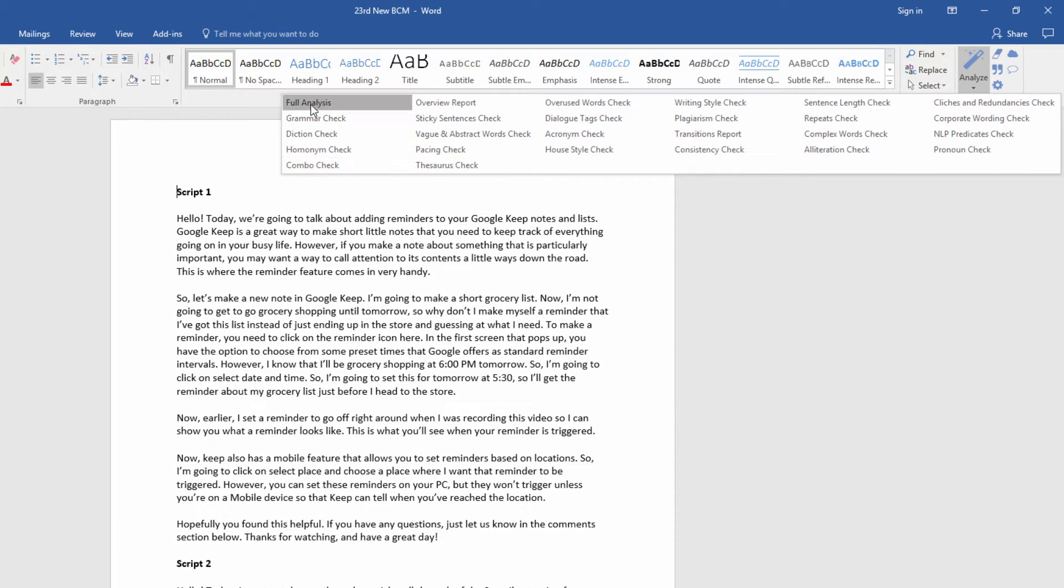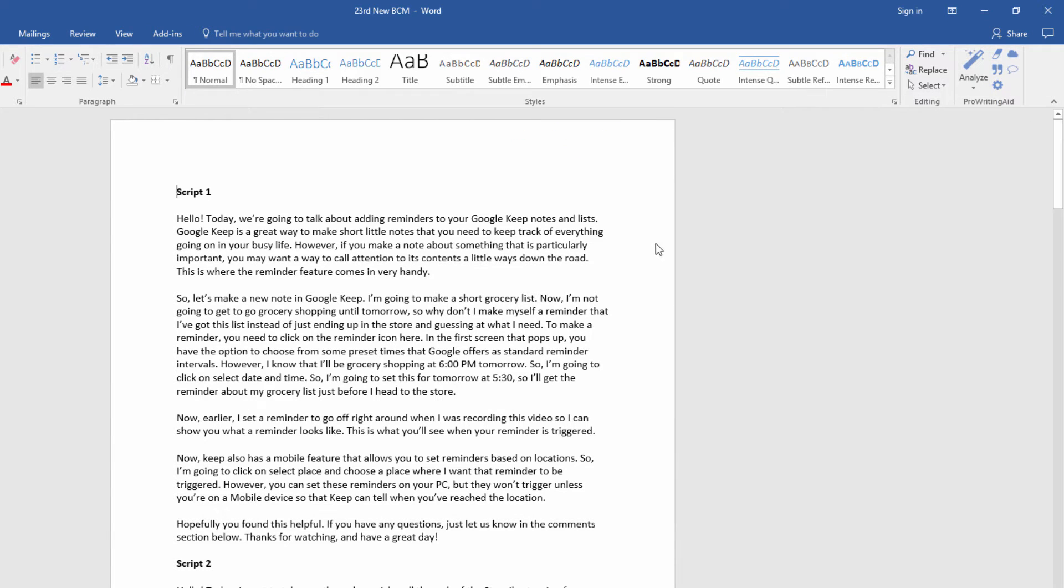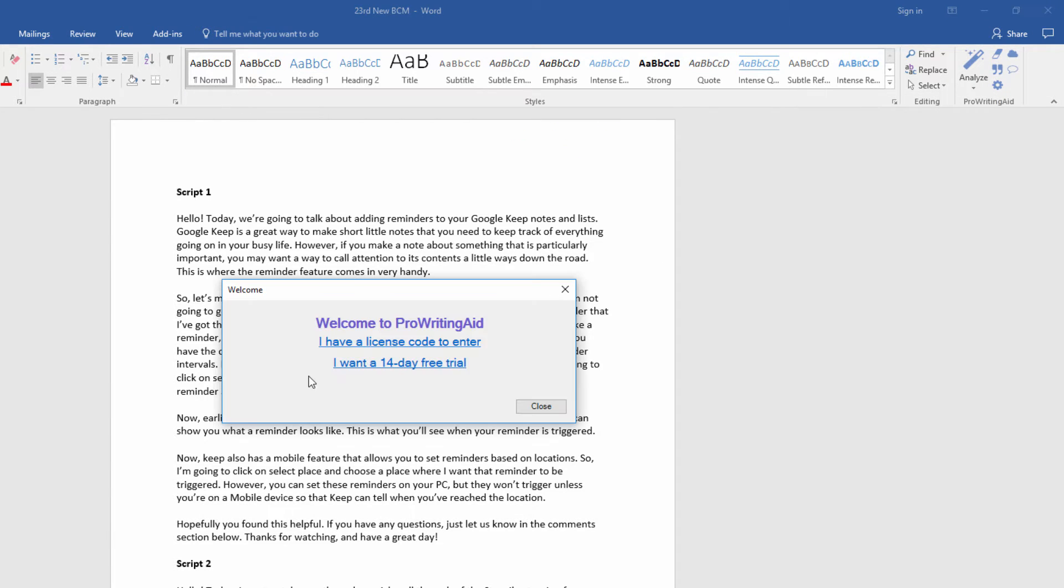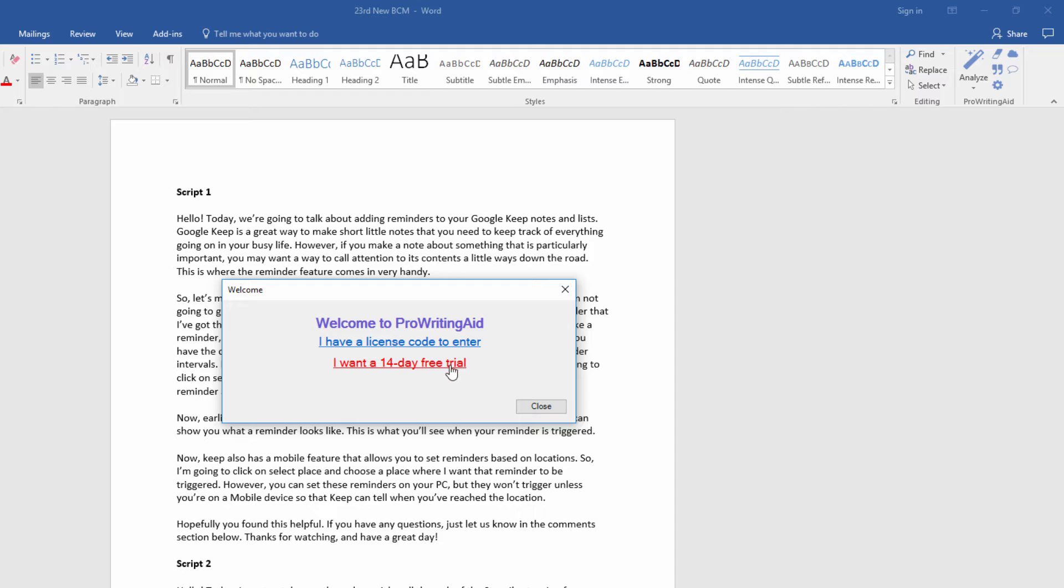The first time you use this add-in, you're going to be given the option of what type of account you want to set up. This is one of the things that I like about the add-in, because you choose whether you want to subscribe right away, or you can give the free trial a go to see if you think the add-in can be useful to you.